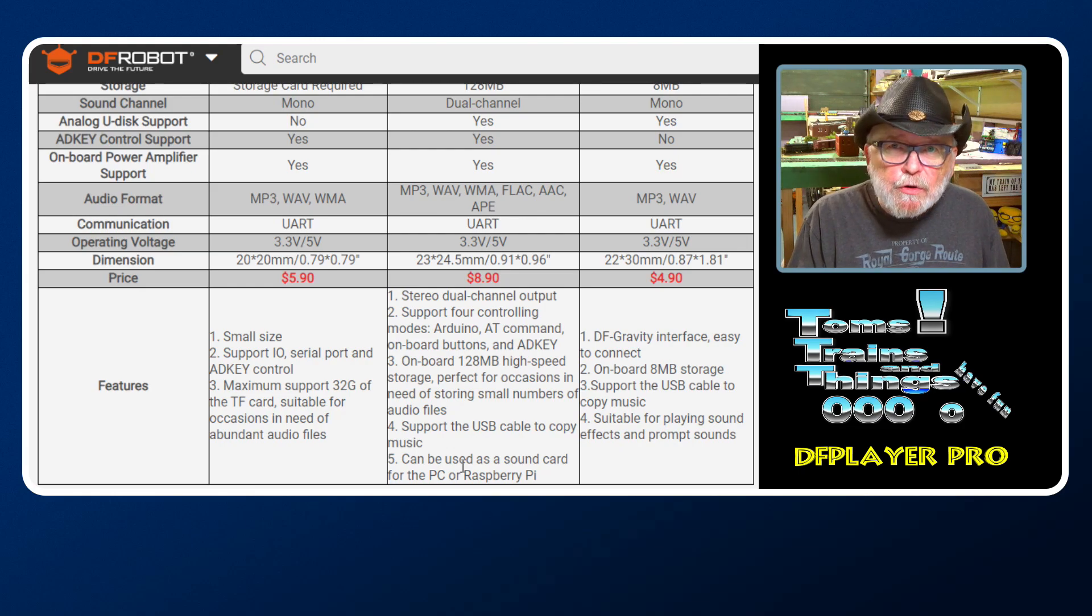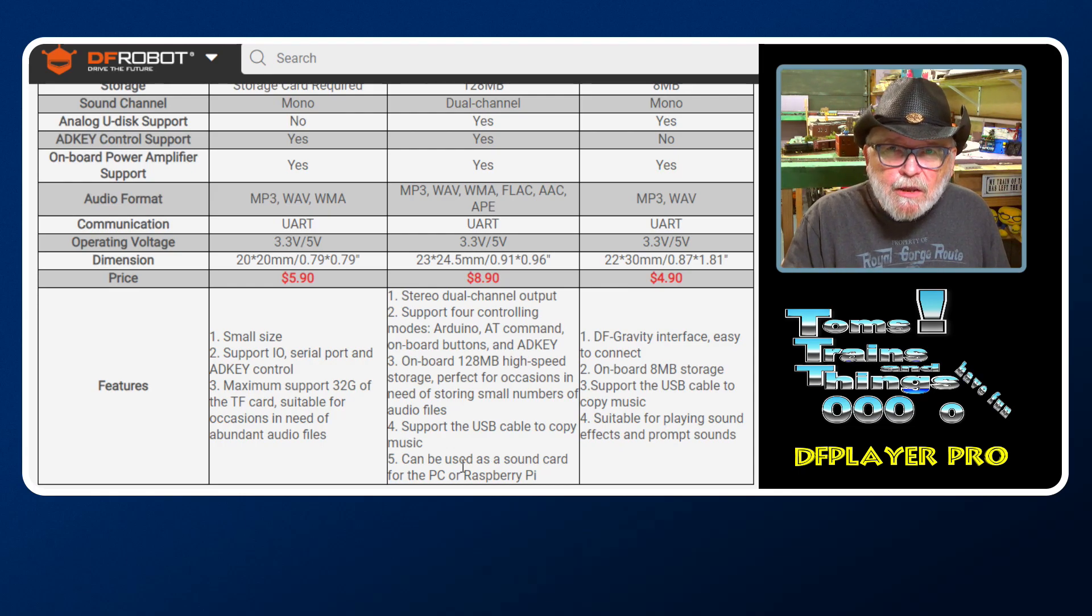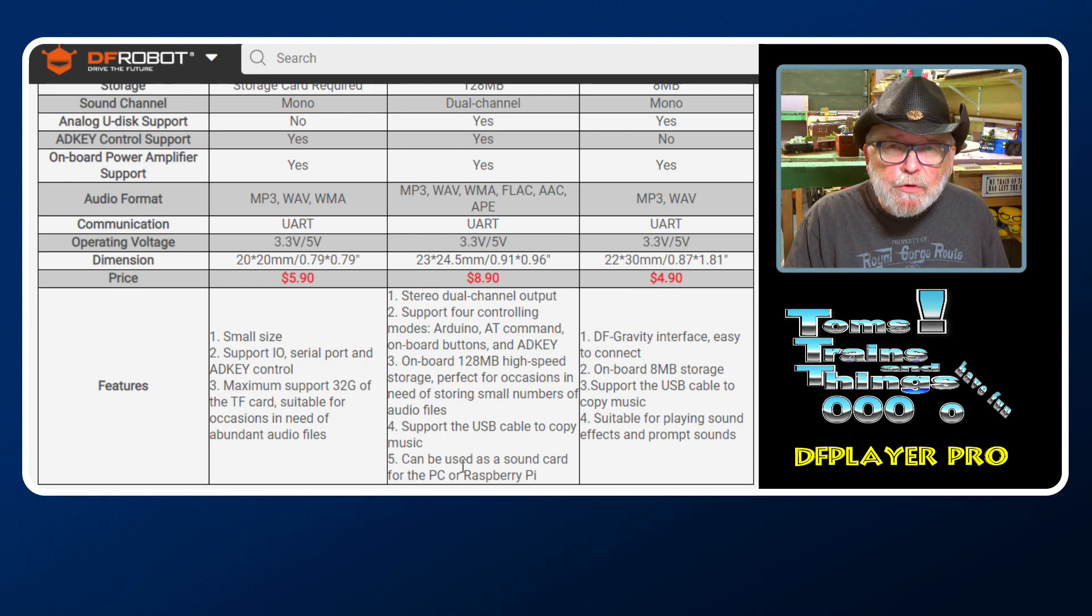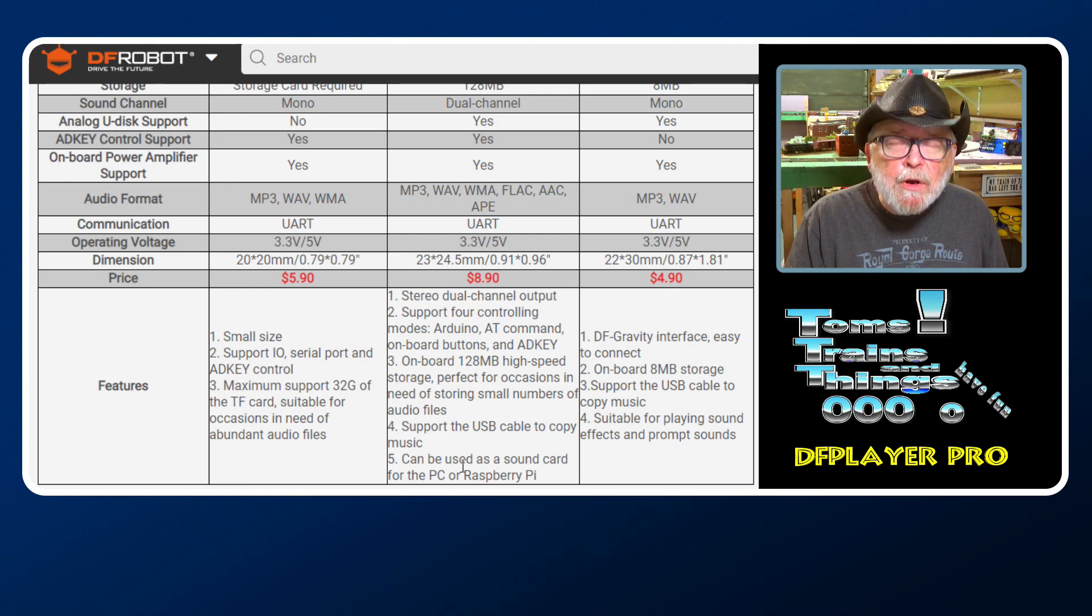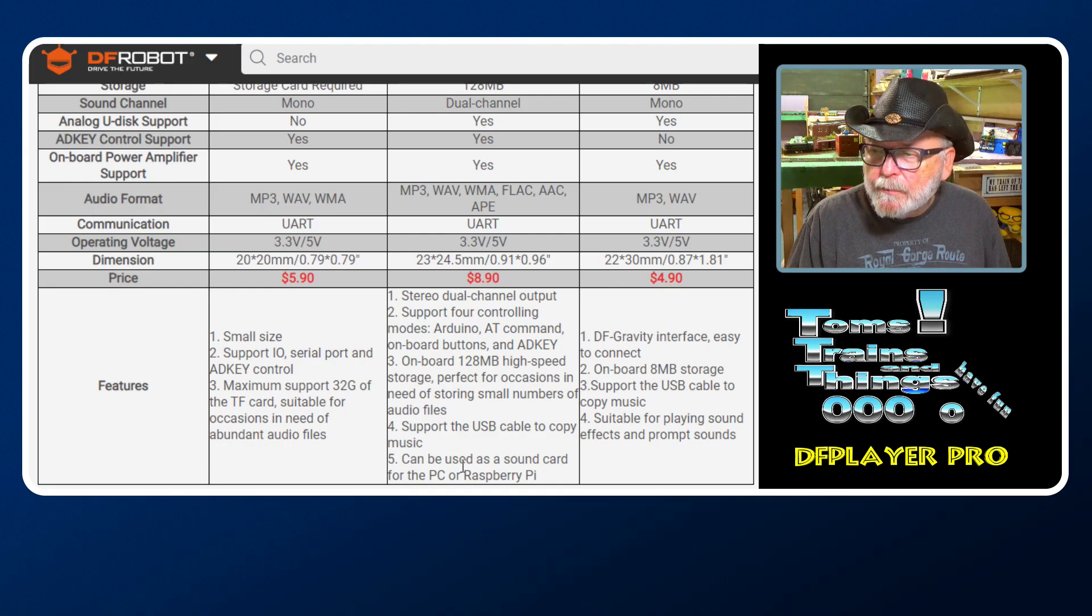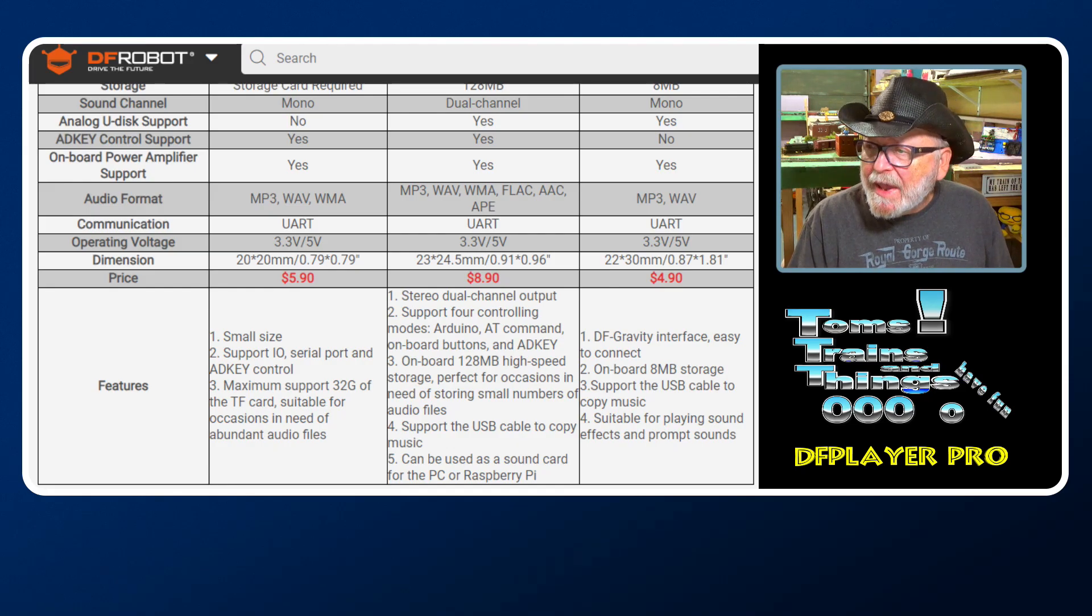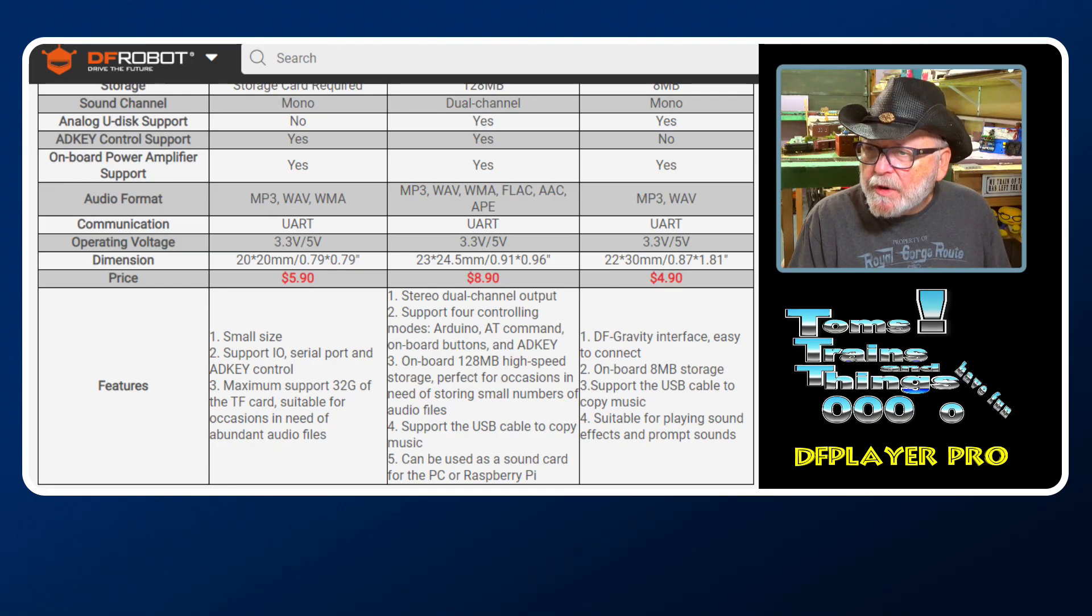It can be used as a sound card for your PC or Raspberry Pi. If you hook up your USB-C to your computer, you can click on an audio file from your Explorer and it'll play through your Pro. Now let's take a look at all the commands you're going to have to deal with.